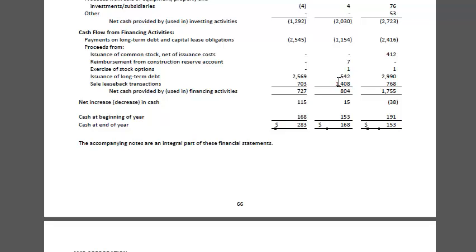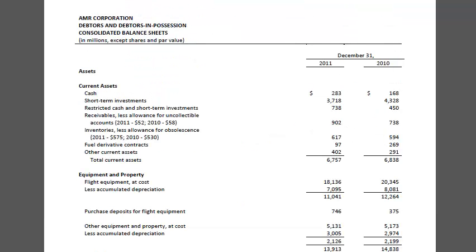It looks like AMR was selling aircraft and leasing them back to get cash. Interestingly, they were actually adding to their cash balance on the balance sheet — but it wasn't coming from free cash flow. When you look at balance sheet cash balances, you want to make sure you understand where that money is coming from. Just before they declared bankruptcy, AMR had about $4 billion in cash. It's striking that an airline with $4 billion in cash still needed to file for bankruptcy protection from creditors because they had no free cash flow — no earnings and no free cash flow. That's why AMR filed for bankruptcy, and why most airlines file for bankruptcy.